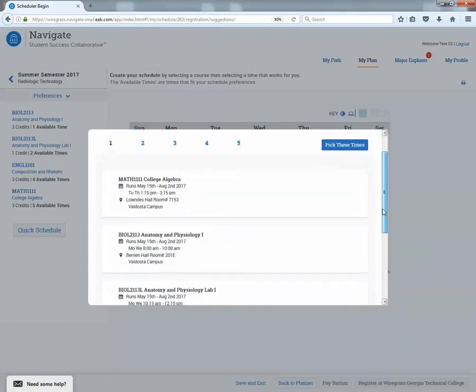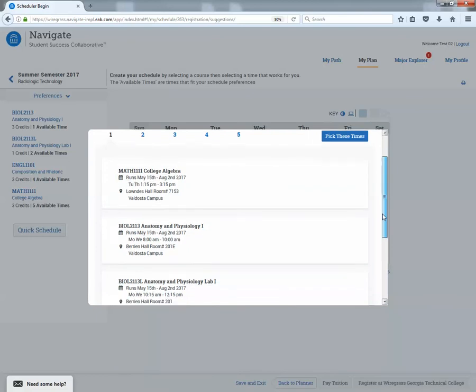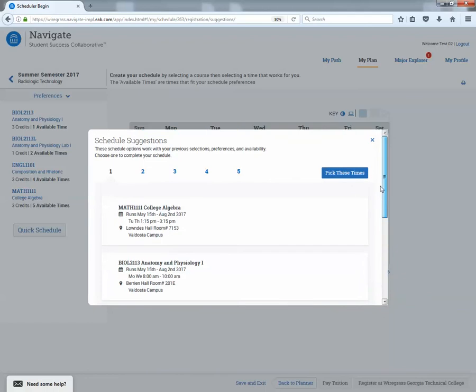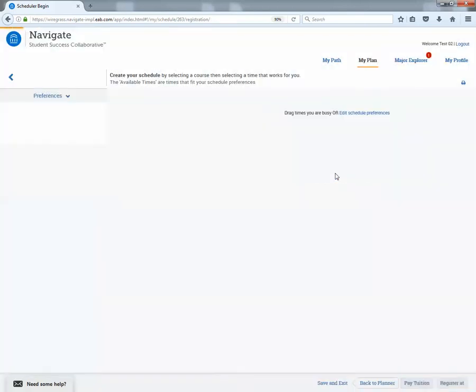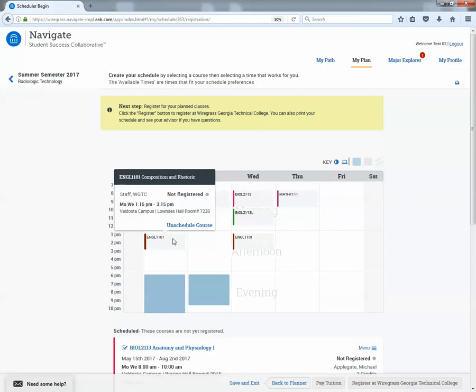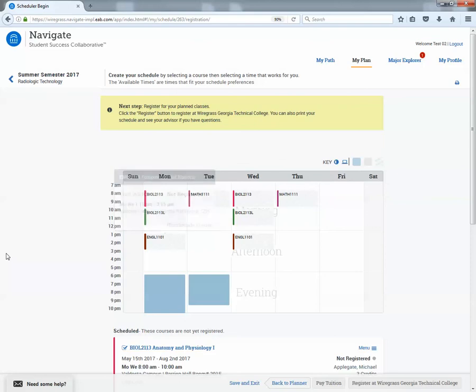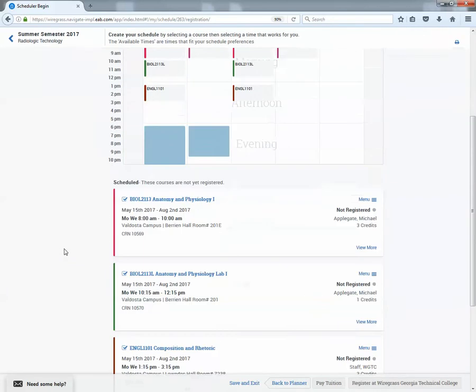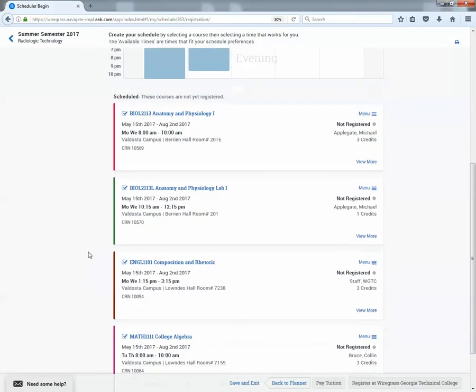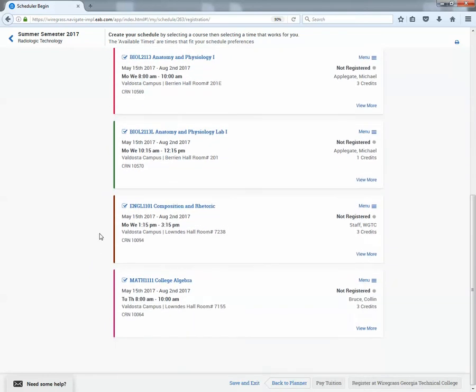So what you can have the student doing during this time is to go through each one of those options. And they'll go through and figure out which one works best with their schedule. They go through one through five and then when they find the one that fits their schedule, they're going to click pick these times and then it will automatically populate that schedule on the calendar here. And so now the student has an easy visual as far as what time that class is, what time all their classes are and how they align with everything else and with all their prior commitments. So up top is a nice little visual and then beneath the calendar you have the list of classes with their location and the CRN numbers.